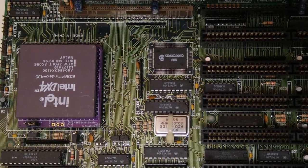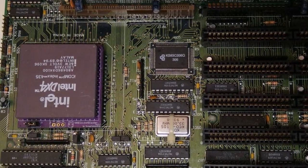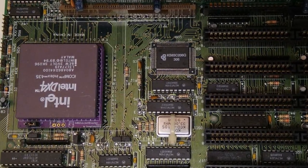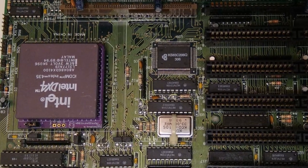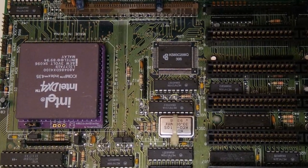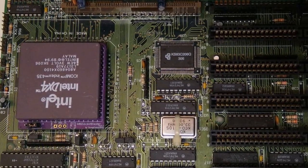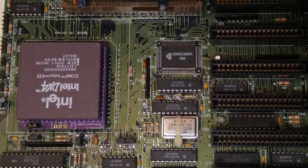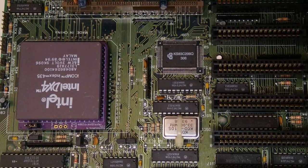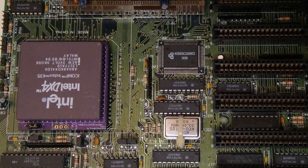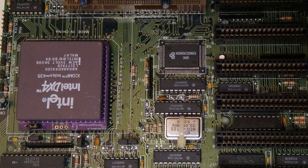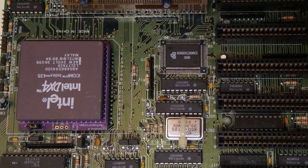Instead of buying an expensive overdrive CPU for your 5V only motherboard you can use a 486 socket blaster and a DX4. This is exactly what I'm using in my 486 system.